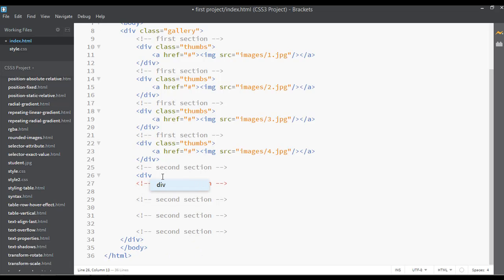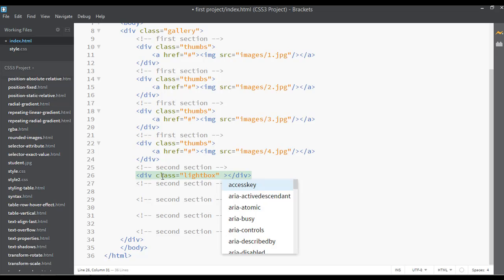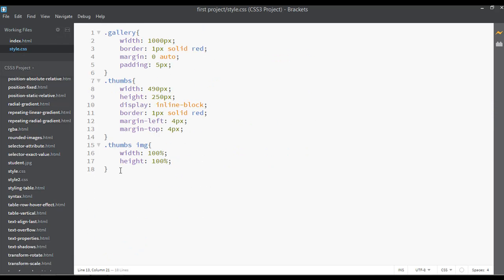Inside this I want to start a new div with a class for the lightbox, and you can also create an ID of 'lightbox one'. So we have a class and we have an ID. Let's select the class, copy it with Ctrl+C, save, and go to your CSS file. We have dot lightbox, then the curly braces.